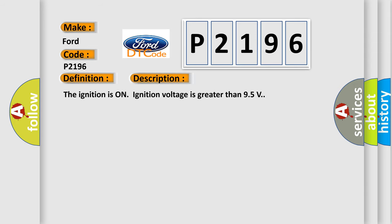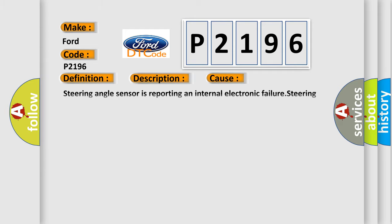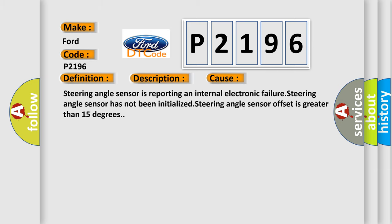The ignition is on, ignition voltage is greater than 9.5 volts. This diagnostic error occurs most often in these cases: Steering angle sensor is reporting an internal electronic failure. Steering angle sensor has not been initialized. Steering angle sensor offset is greater than 15 degrees.